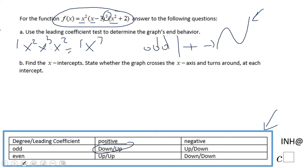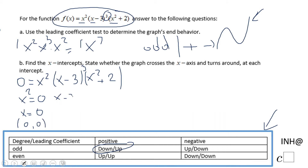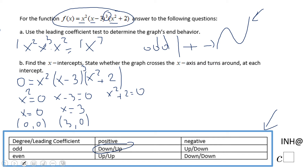Finding the x-intercepts — for that we're going to set the function equal to 0: 0 = x² · (x − 3)³ · (x² + 2). The zeros are: x = 0 from x² = 0, giving intercept (0, 0); x = 3 from x − 3 = 0, giving intercept (3, 0); and x² + 2 = 0 cannot be solved, so nothing there.